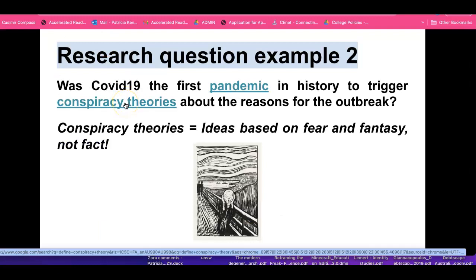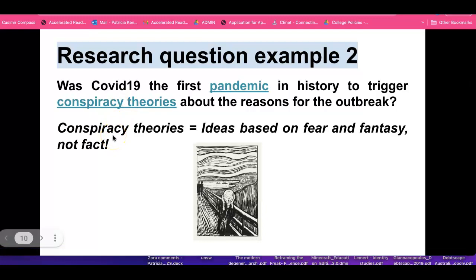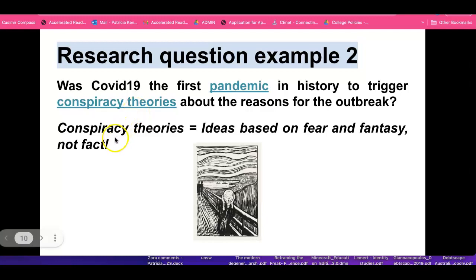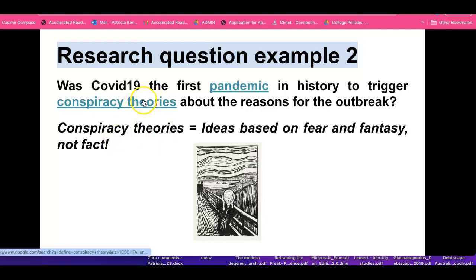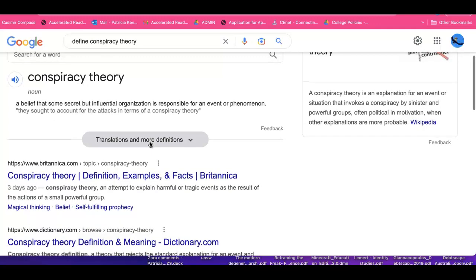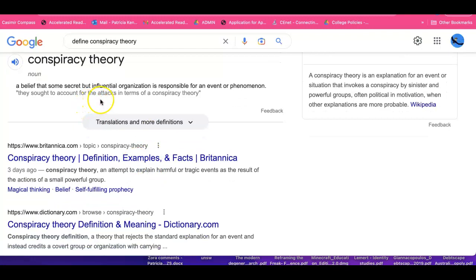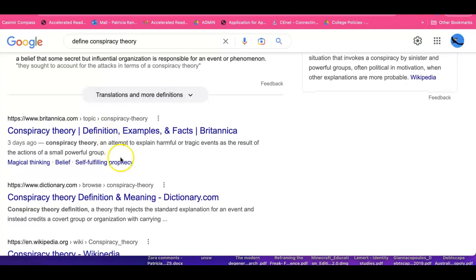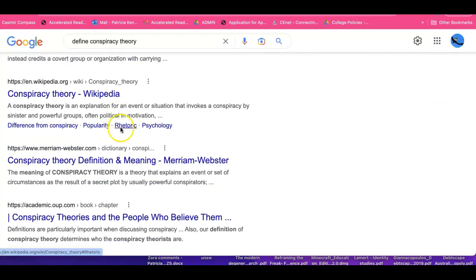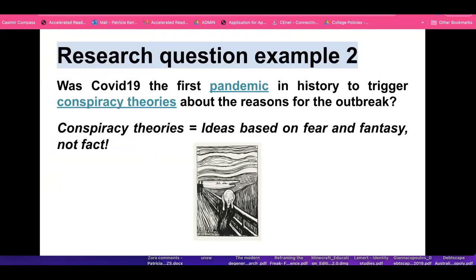Conspiracy theory is another term we need to clarify. Conspiracy theories are ideas based on fear and fantasy, not fact. What is implied in many contemporary references to conspiracy theories is that they're not based on scientific fact. A conspiracy theory is a belief that some secret but influential organization is responsible for an event or phenomenon. A lot of conspiracy theories revolve around what governments or groups outside government are doing in particular countries.